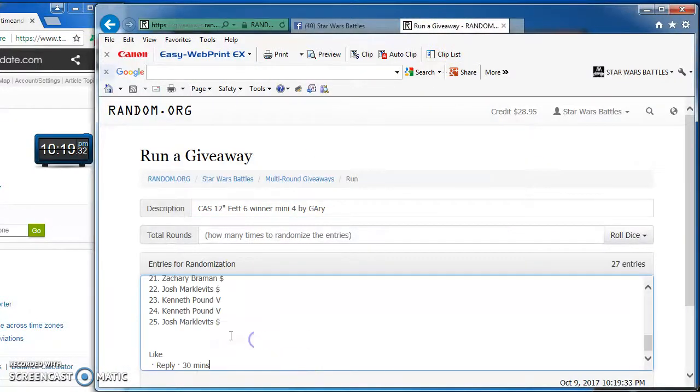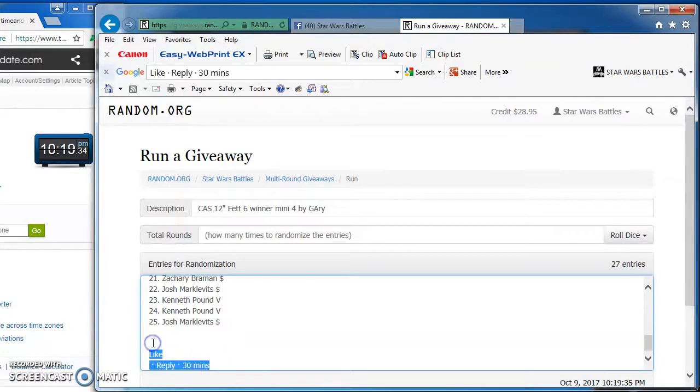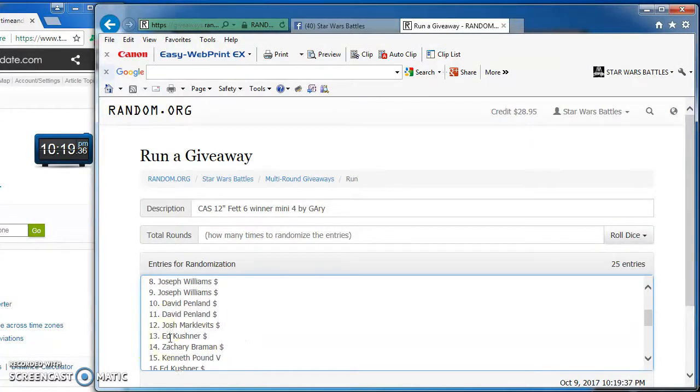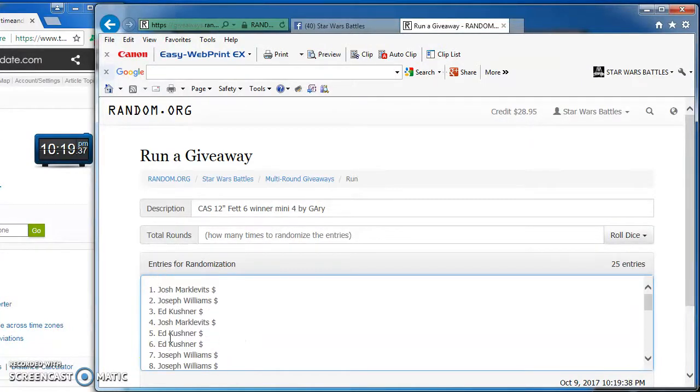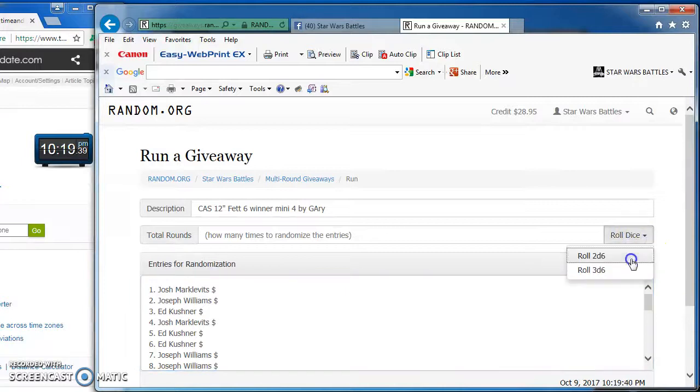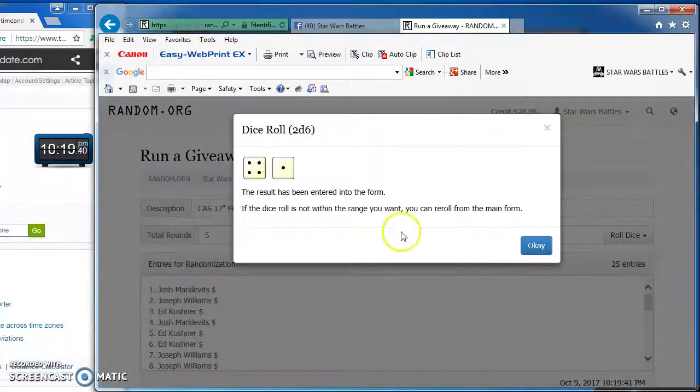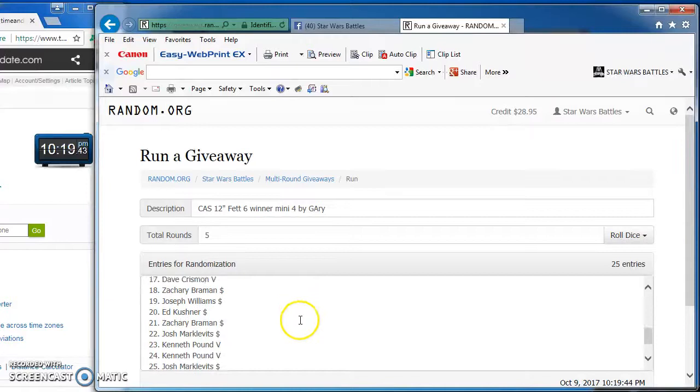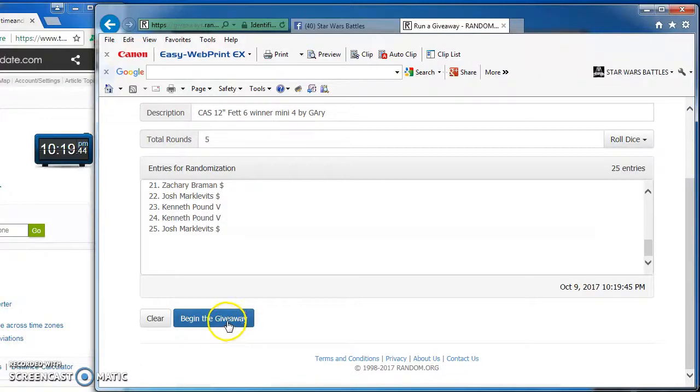We got them. Once you're 25, gonna roll the dice to see how many rounds we're gonna go. Got to get at least five. We got a five, so we're good to go. Good luck everybody, here we go.